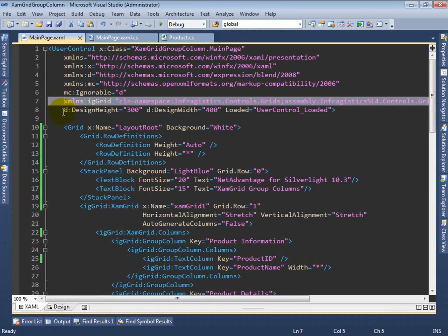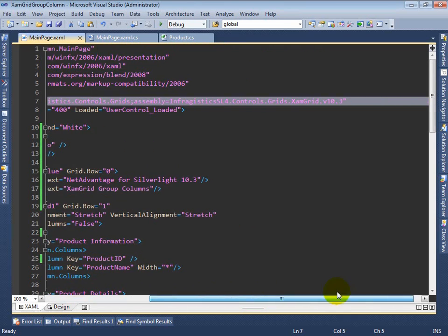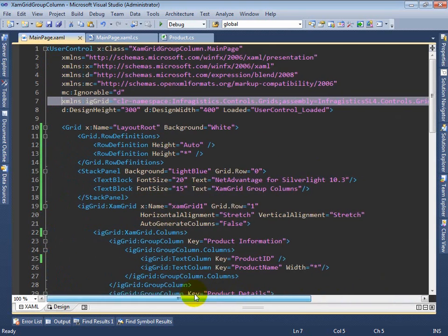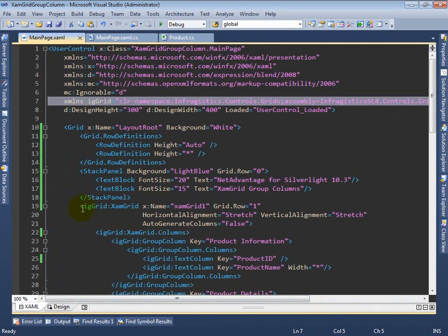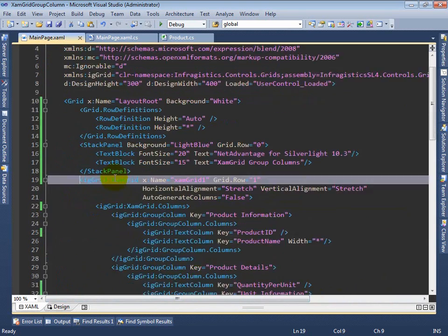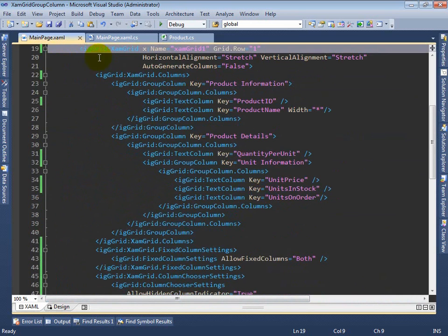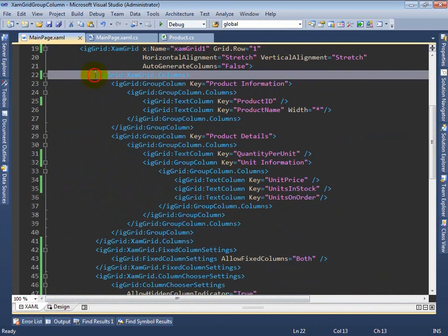you can see how this sample was built. First, I add a reference to the Infragistics controls grid's namespace in the XAMGrid library and then I can reference the XAMGrid building the example as shown below.